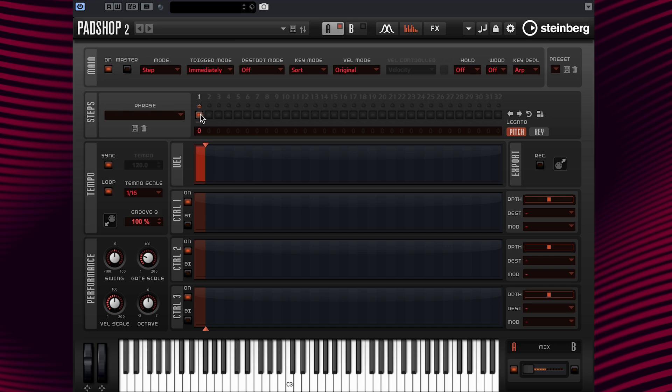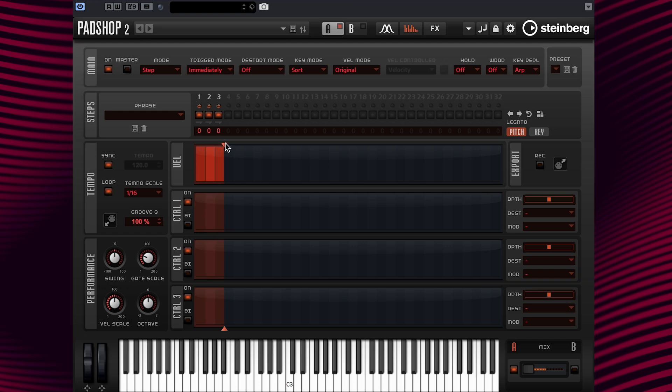I only have one step selected, so now I'm going to set the number of steps to 8 by dragging the bar here.